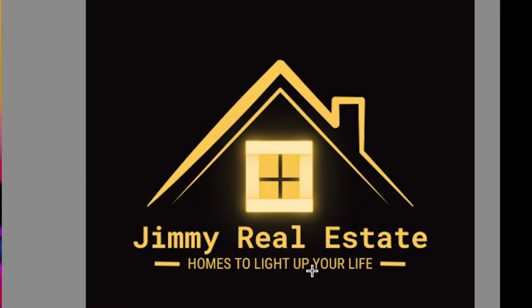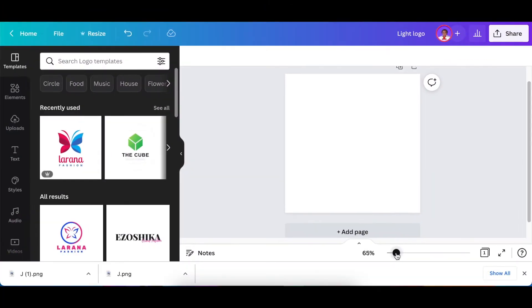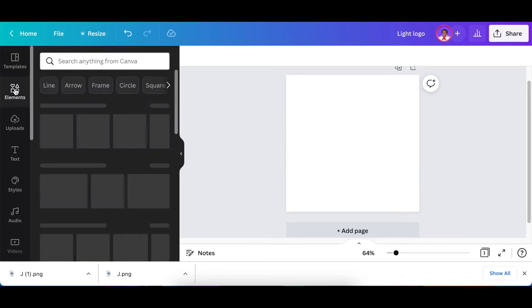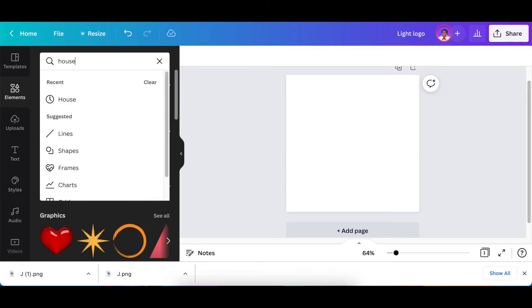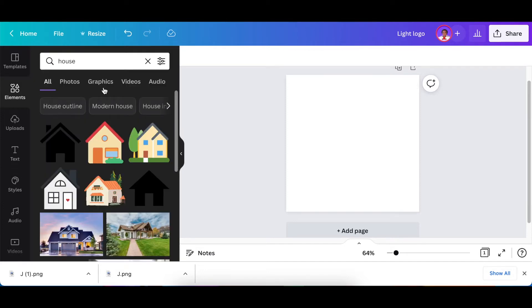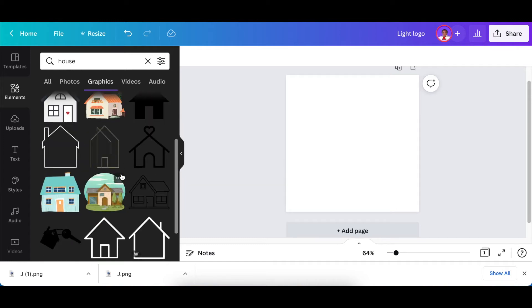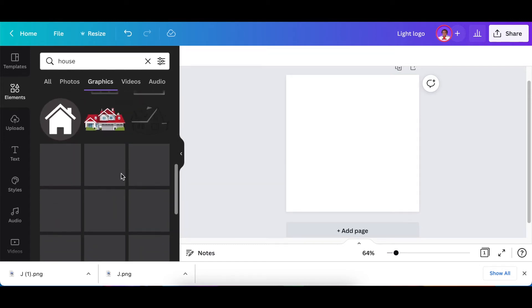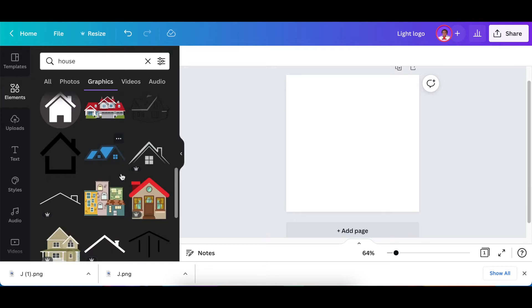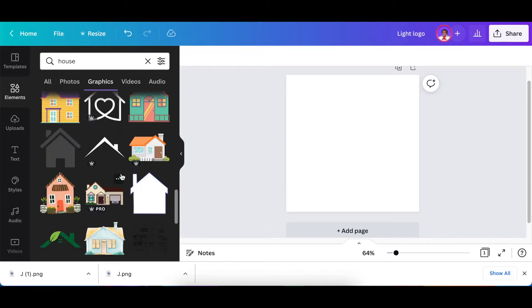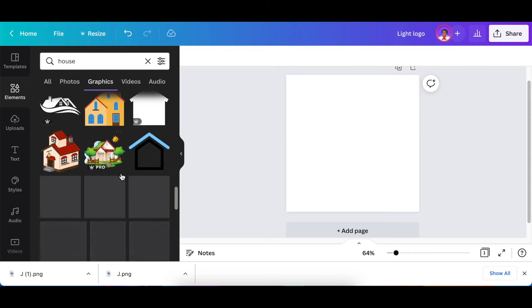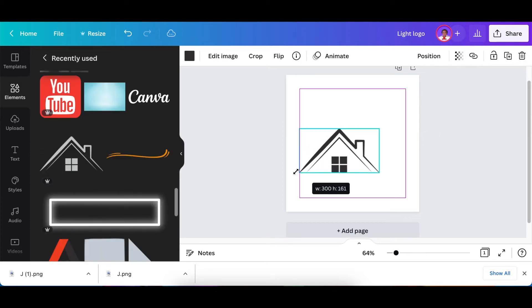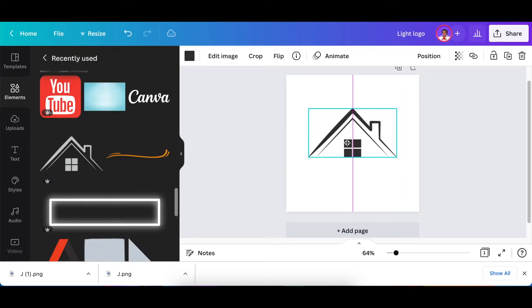Let's jump in on Canva and design. You're going to have your logo canvas open and you're going to go to your elements and search for a house. What we're looking for here is a graphic that we can use that looks simple enough for us to tweak and have it light up when we design. This is one of my favorites, by the way. You click on it once and you size it.